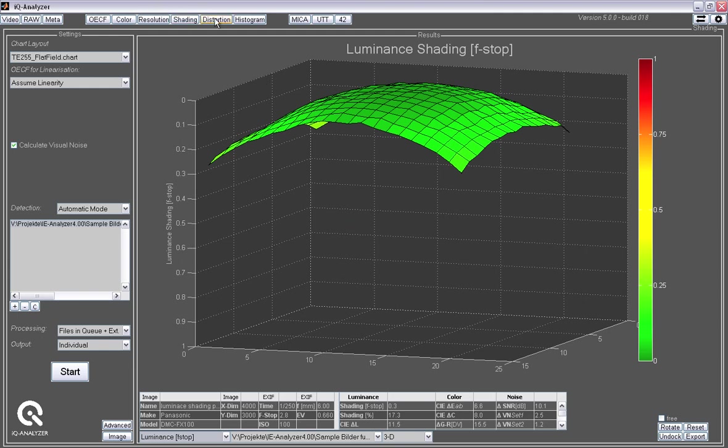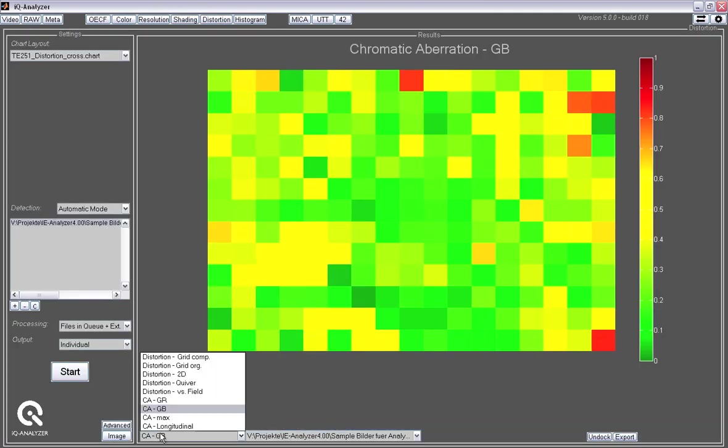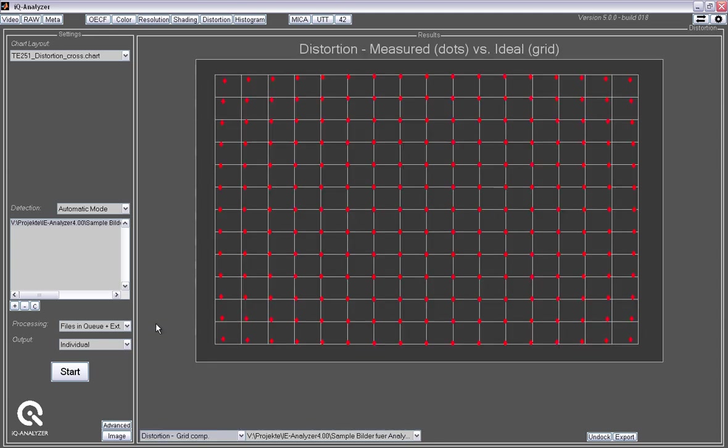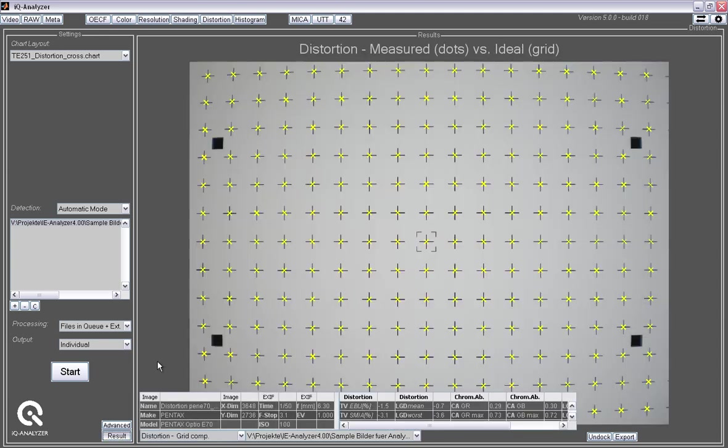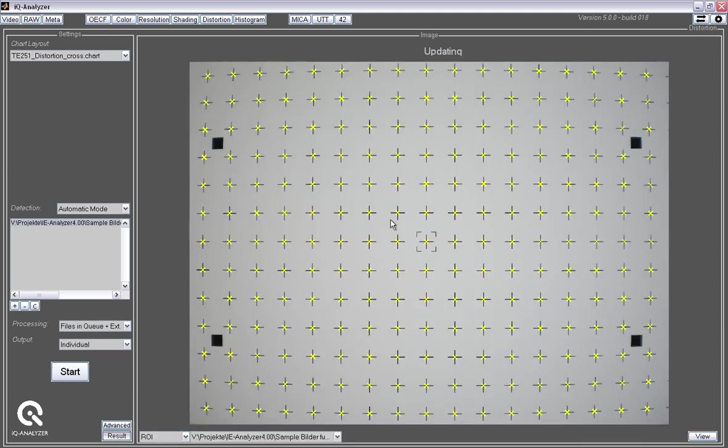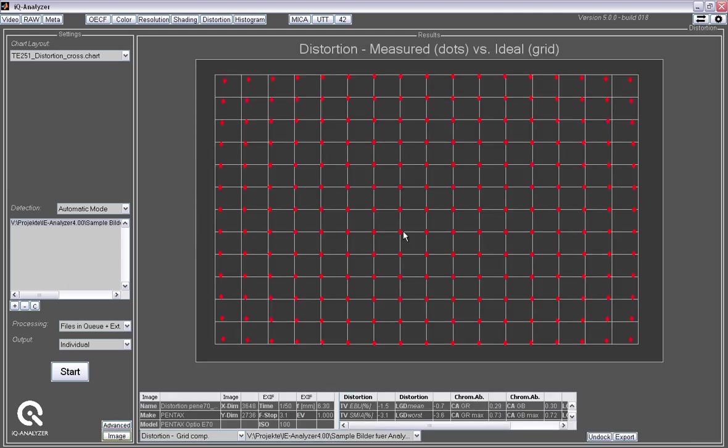Then we have distortion. Distortion basically is, let me show you the image. So this is the image with some crosses spread all over the image. And you see the banding of this line here. So there is some distortion that we see in that image.